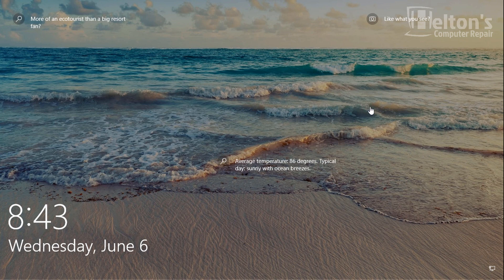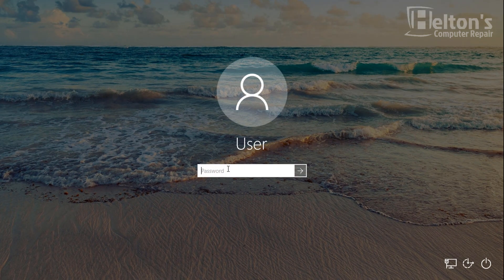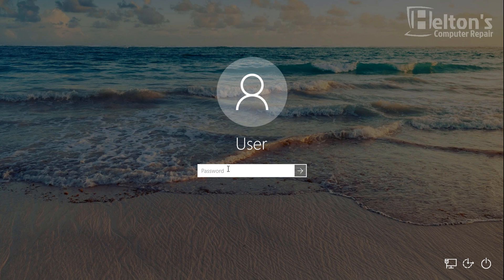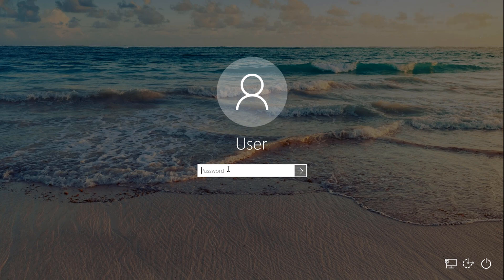So basically, whenever the new feature comes up on Windows 10, you see this screen, and then it usually prompts you to sign in to a user. What happens if you want to get rid of that feature and just automatically sign in? Well, this tutorial will be showing you how.